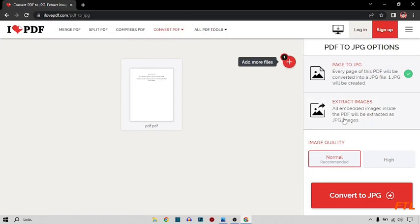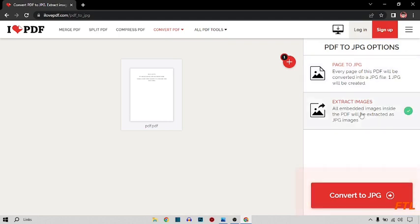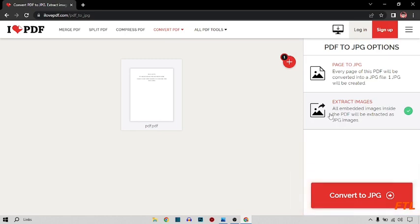So here we have two options, like page to JPG and extract image. The first option means that every single page of your PDF is converting to JPG single page. Extract image means that sometimes there are images in PDF, so with the help of this option we can easily download our images separately.